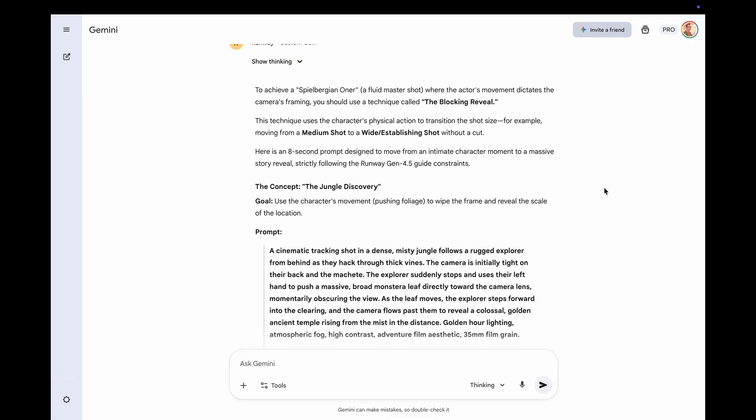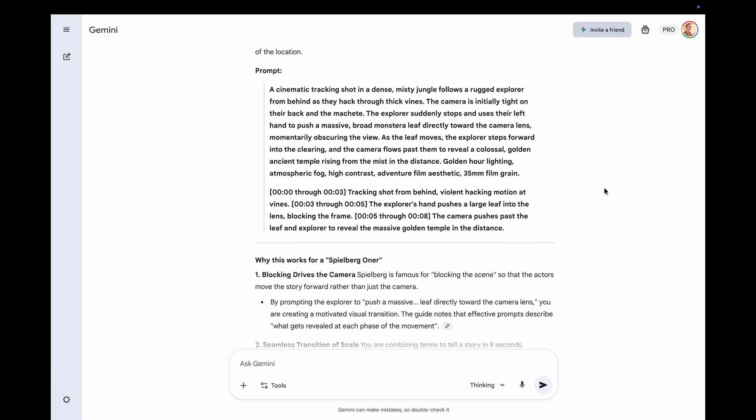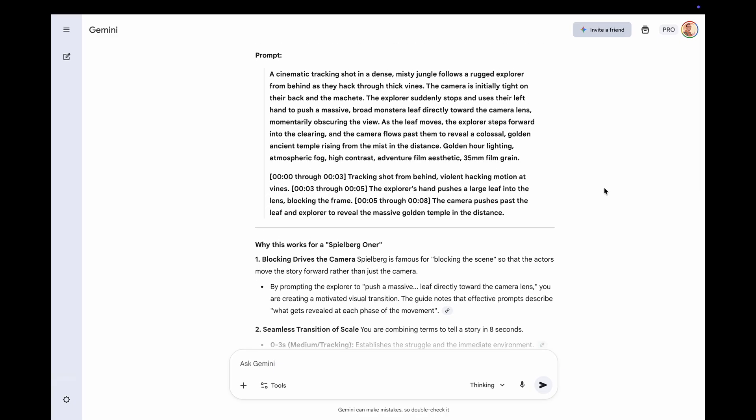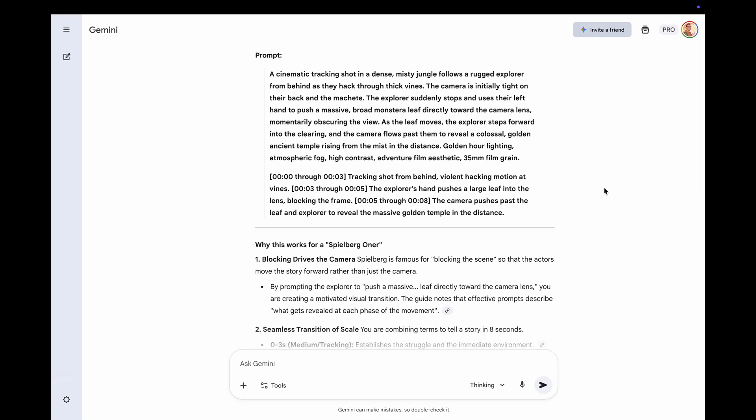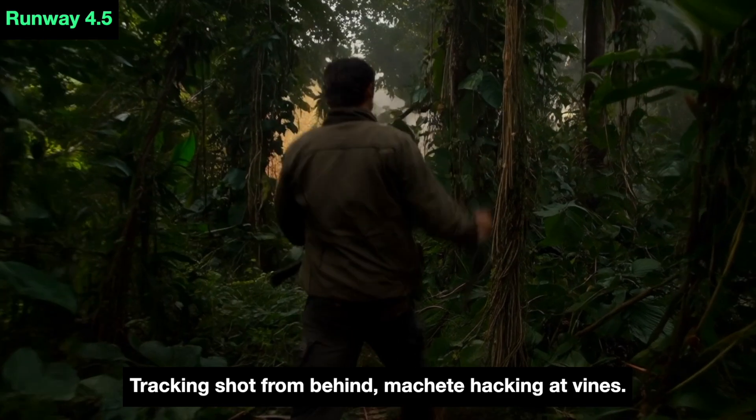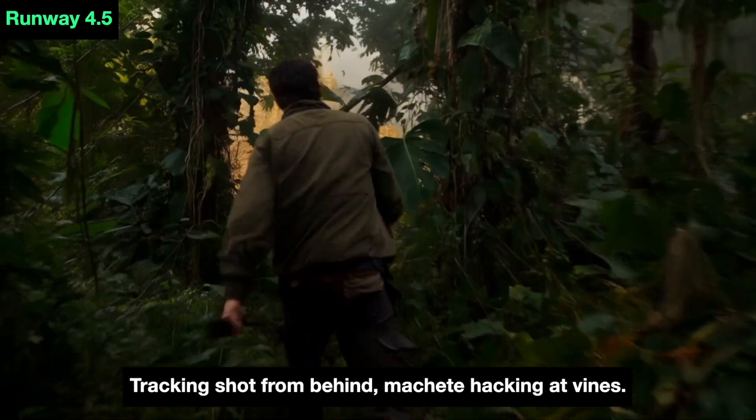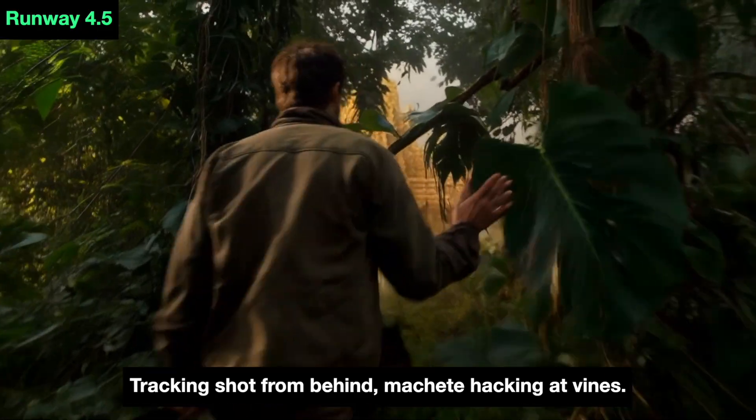Then I asked my GPT sidekick for what is sometimes called a Spielberg oner, optimized for Runway, and it gave me this jungle scene. It's okay.